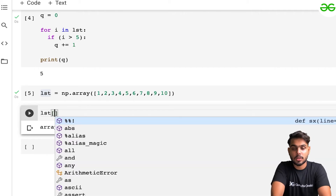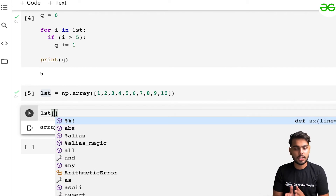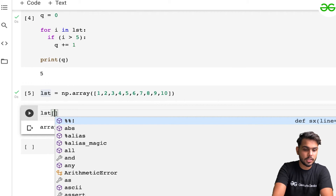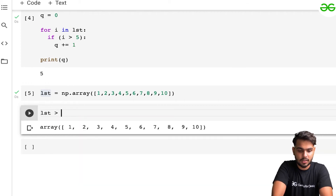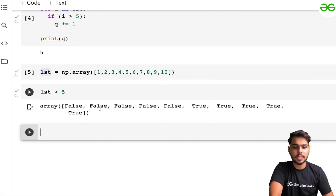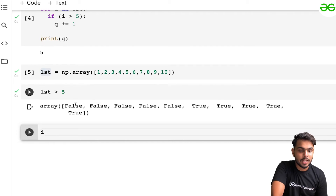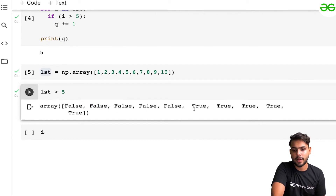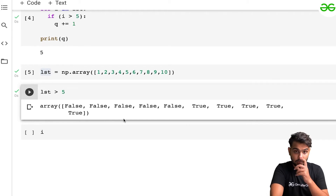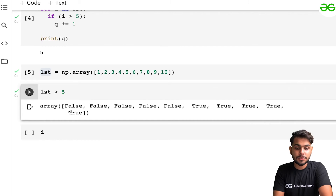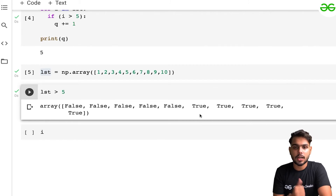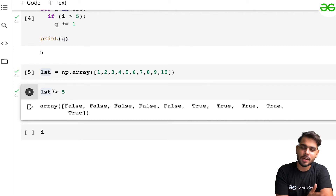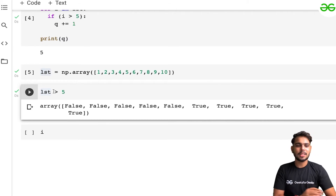With NumPy, we can define the condition in just one line. If I write lst > 5 and execute it, it returns an array of True and False values. The shape is the same — ten elements. The first five are False and the next five are True, corresponding to values greater than five.